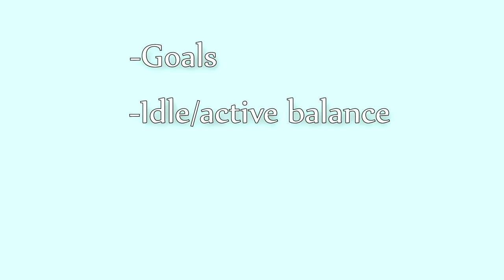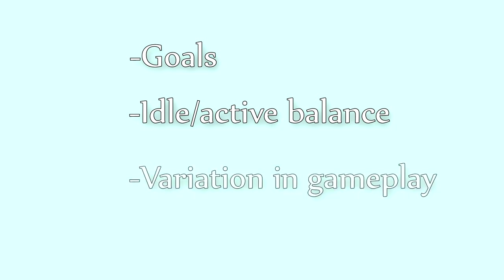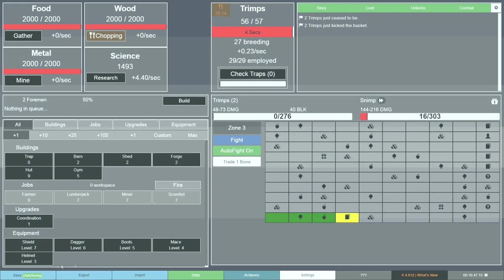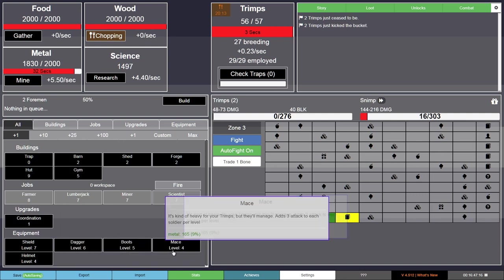Okay, so now your game has goals, a good balance between idle and active play, and balanced, not too repetitive gameplay. Next I'll talk about the user interface, UI.